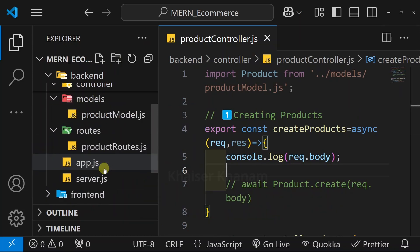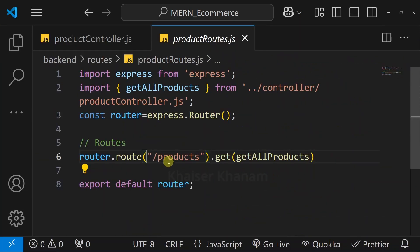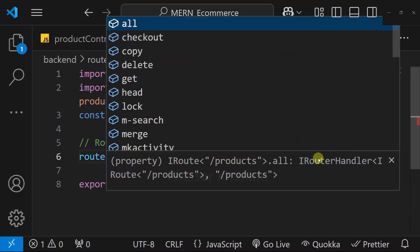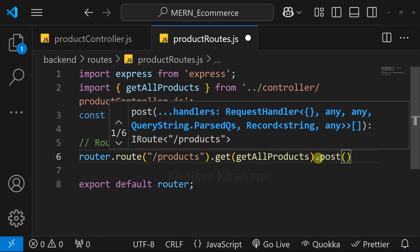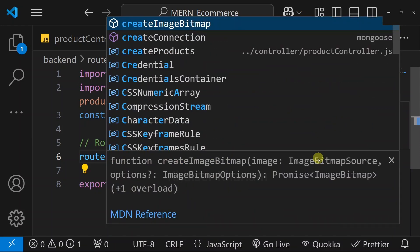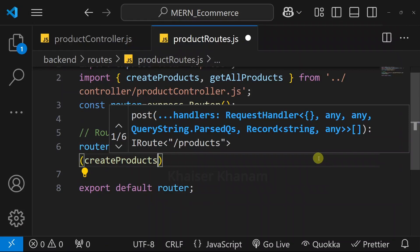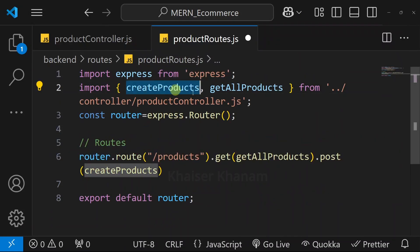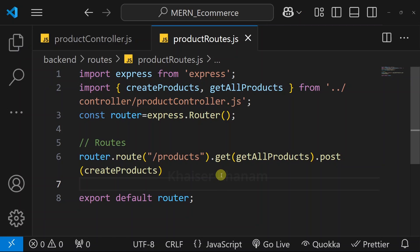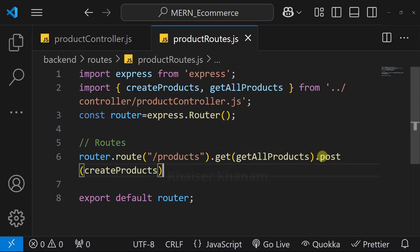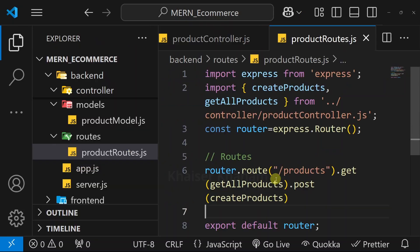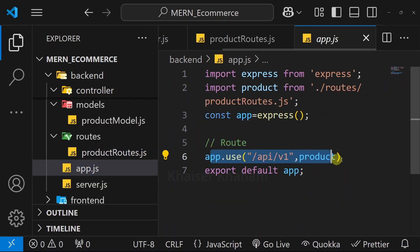I will open product routes.js. Inside this, I want the same route. Now instead of get, we will be using a post request. And here, I will be passing create products. Then I will be passing this function name. As soon as I hit enter, createProducts will be imported from this file. In this way, we can easily make the change. And whenever I am making a request, I have to use a post request. Inside app.js, we have already given the route for our product.